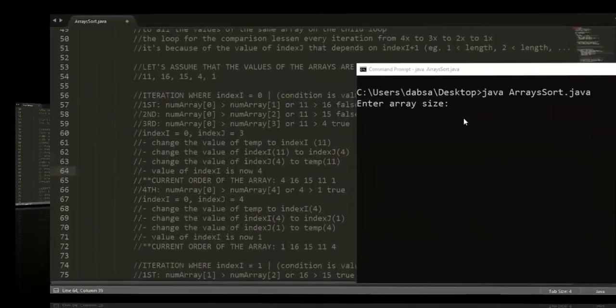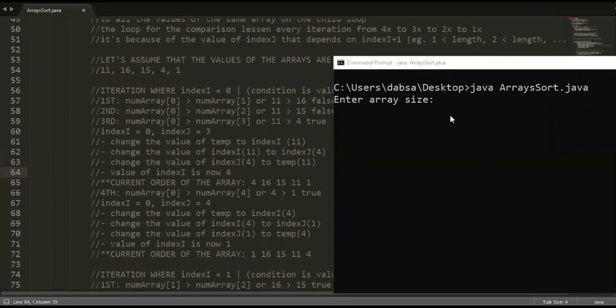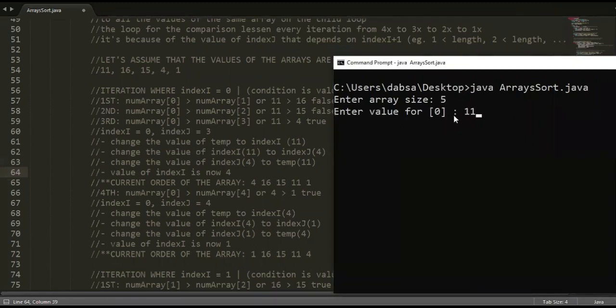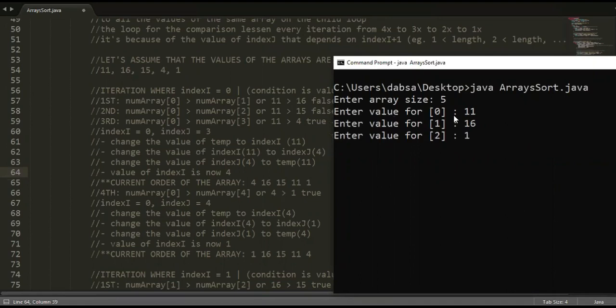Let's execute the program and see the process through the loop I embedded earlier inside the sorting loop. Let's set the size to 5 and input the sample elements from earlier: 11, 16, 15, 4, and 1.